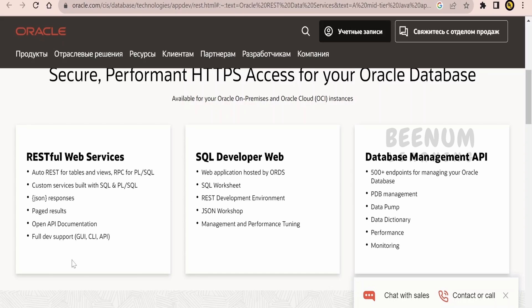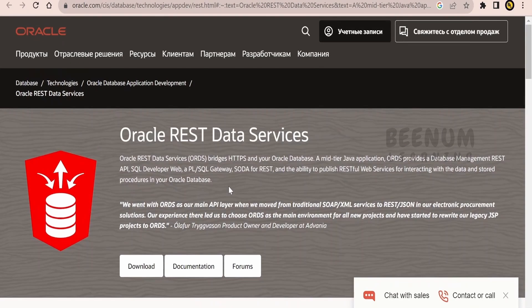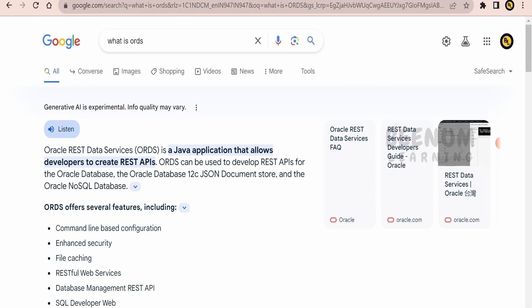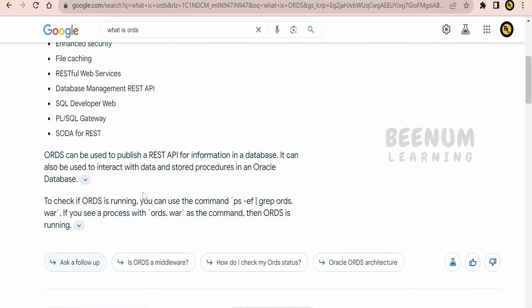ORDS comes with full developer support. You will have a graphical user interface to create ORDS, a command line interface, and APIs with which you can create ORDS REST APIs for your tables and PL/SQL. You can also use Oracle SQL Developer web version, and with the help of a worksheet, you can look at your data present in the table. There are also database management APIs — you can check the Oracle documentation page for further details. Alternatively, you can use ChatGPT or Google Generative AI to learn more about ORDS and the solutions you can build.